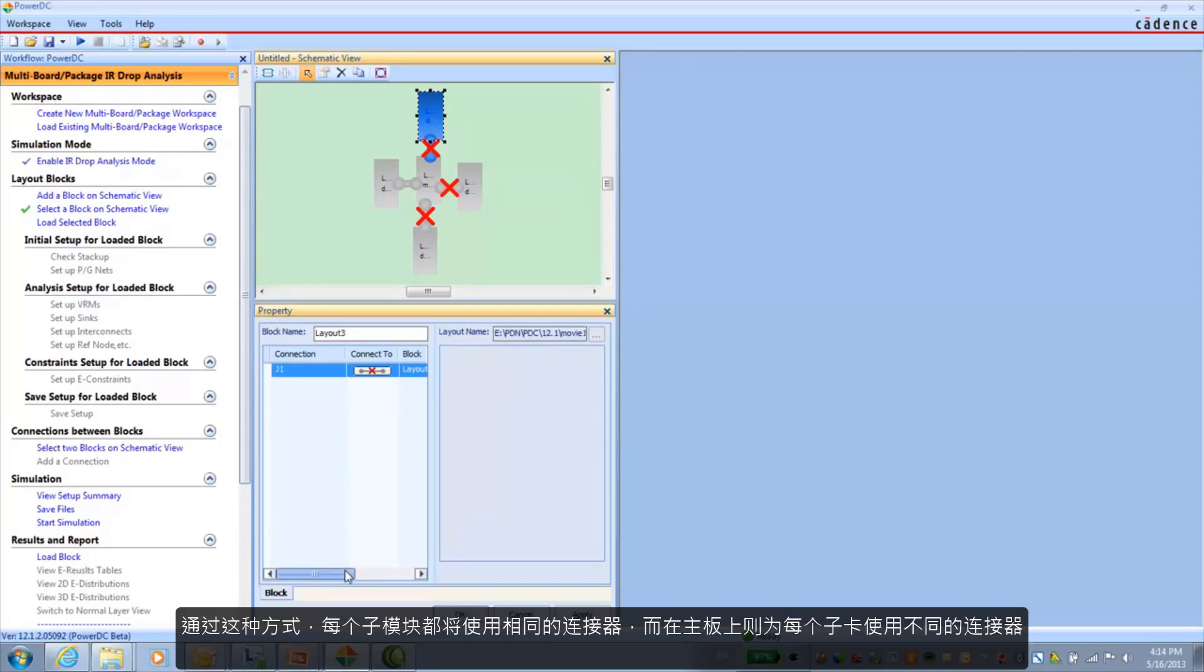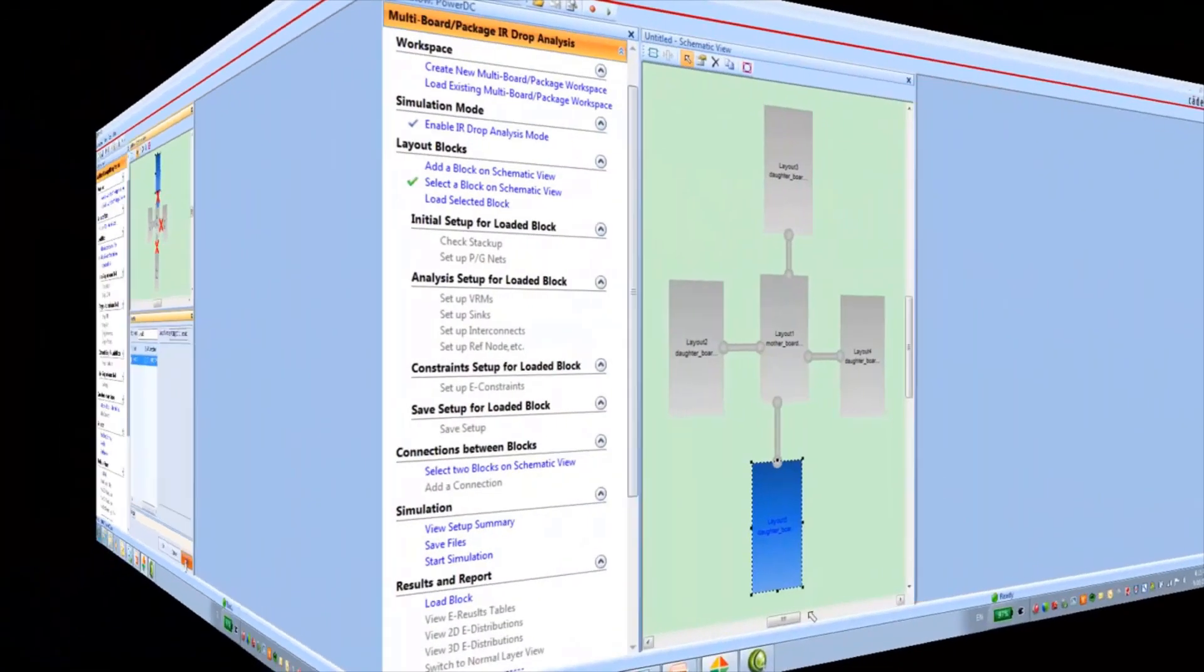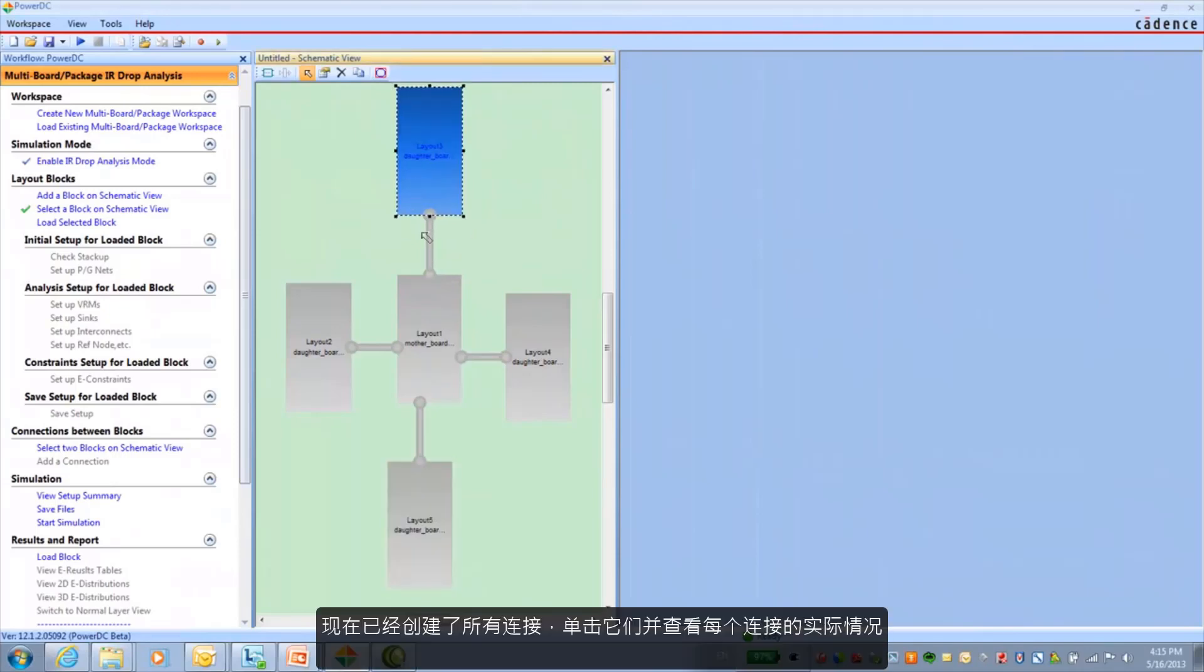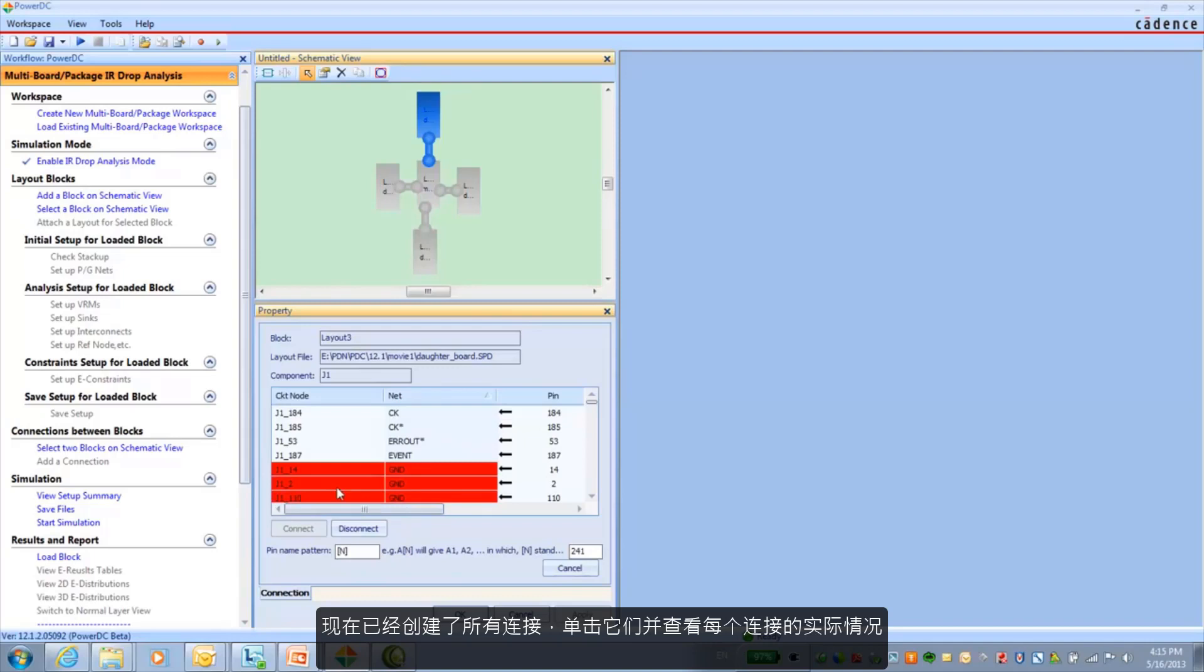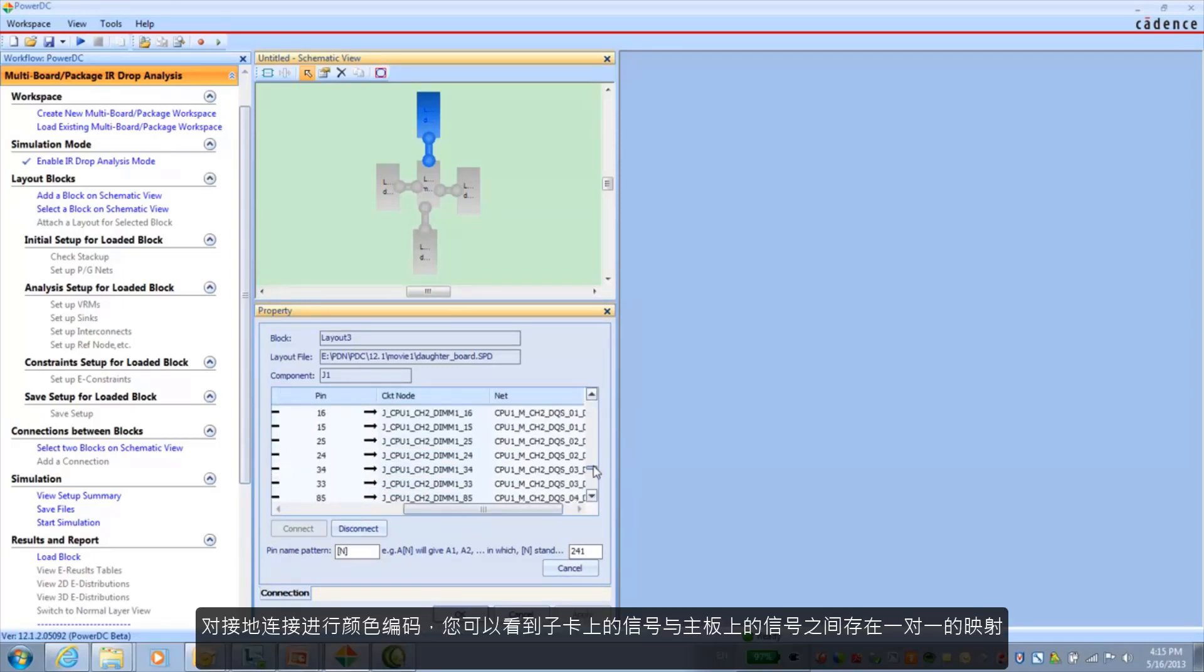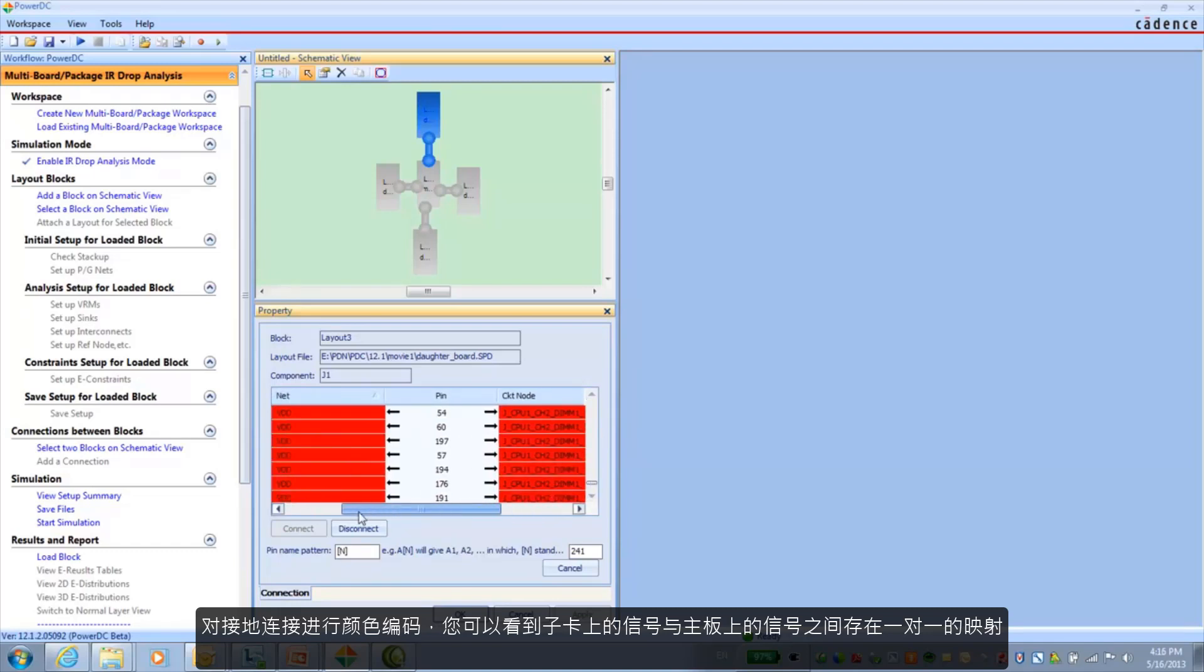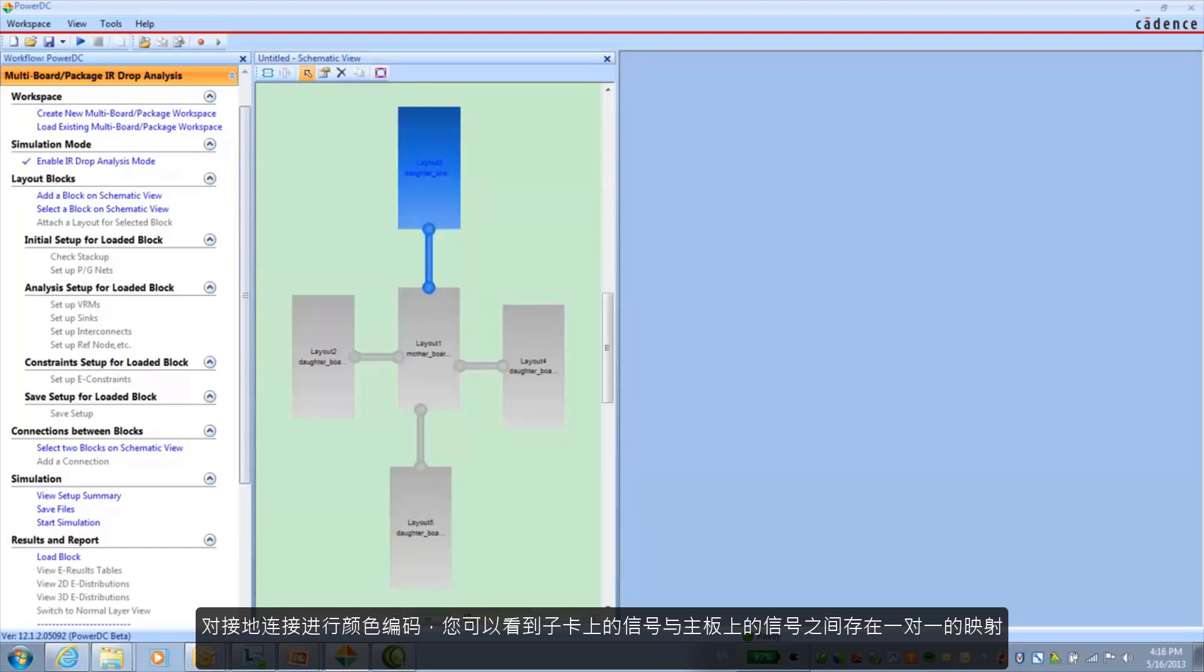And this is just a graphical way of basically plugging in the four DIMM cards to the motherboard. So each of the daughter cards will use the same connector and it's a matter of using a different connector for each one on the motherboard. So now that I have all my connections created, I can click on them and look at the actual connectivity that exists for each connection. And I'm color coding the ground connections. And you can see that there's a one-to-one mapping between the signals on the daughter card to the signals on the motherboard.